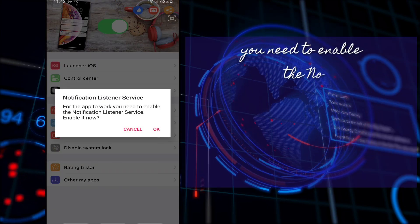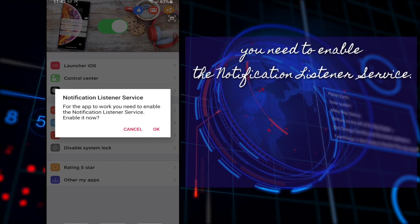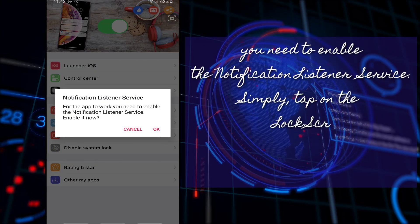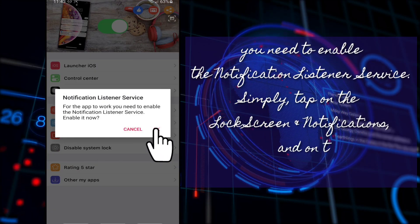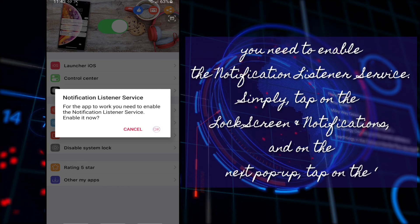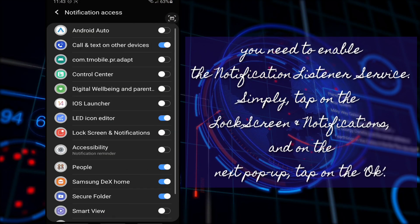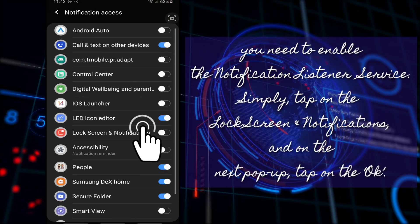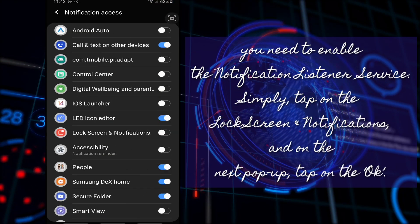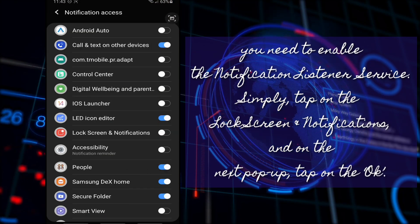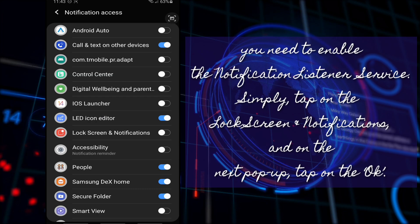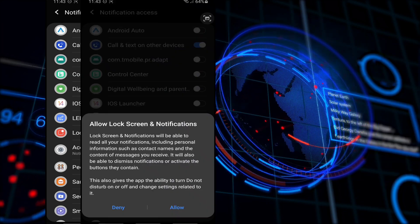For the app to work, you need to enable the notification listener service. Simply tap on the lock screen and notifications and allow the next pop-up.